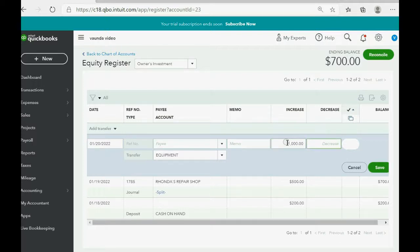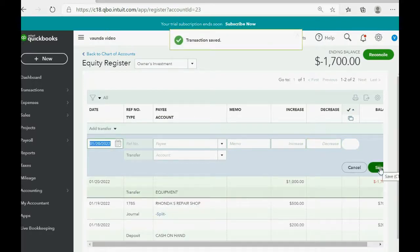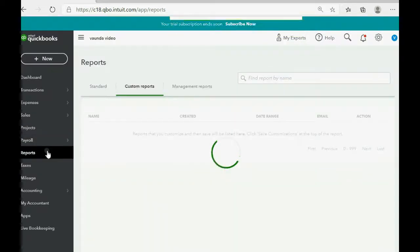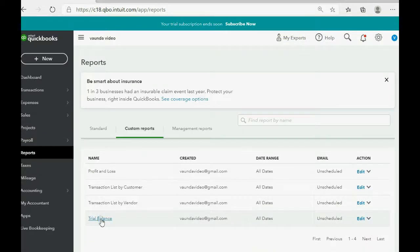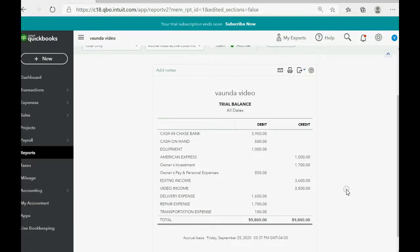After clicking Save, click Reports → Trial Balance, and you can see the numbers are exactly as expected: Owner's Investment increased to $1,700, and Equipment shows up for the first time as $1,000.